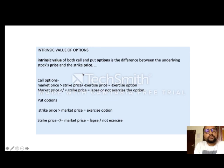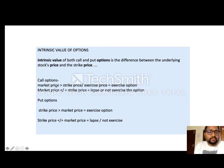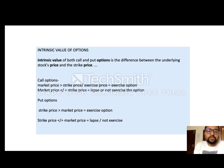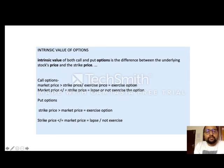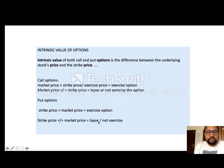Intrinsic value of options: in the money means the holder is in profit. At the money means the strike price equals the spot price. Out of the money means negative cash flow. For a call option: if market price is greater than the exercise price, exercise the option; if market price is less than or equal to the strike price, lapse. For a put option: if the strike price is greater than the market price, exercise; if strike price is less than or equal to the market price, lapse. This is the intrinsic value of the option.